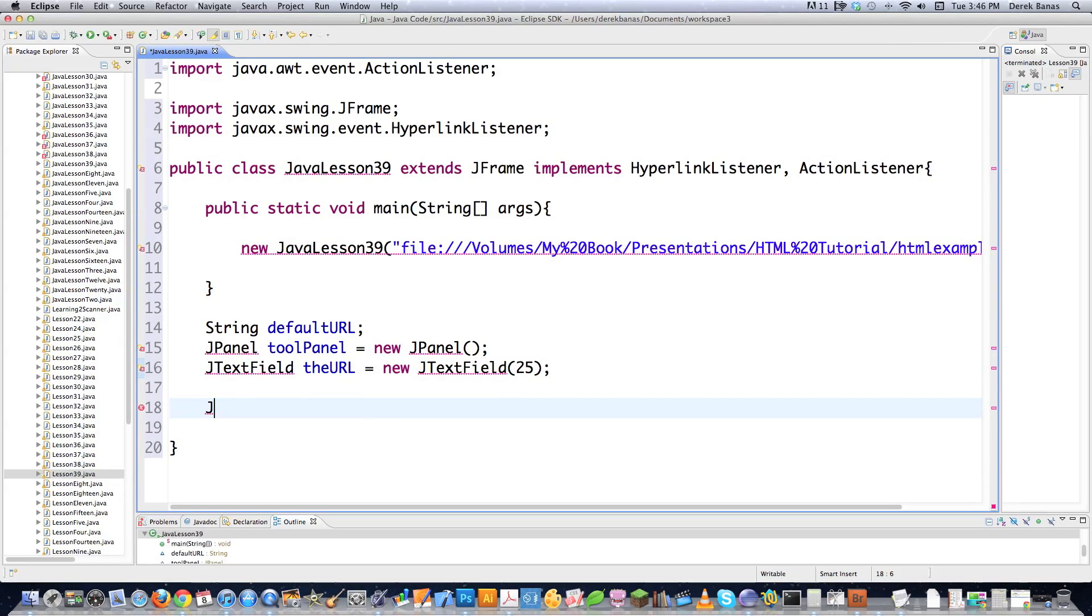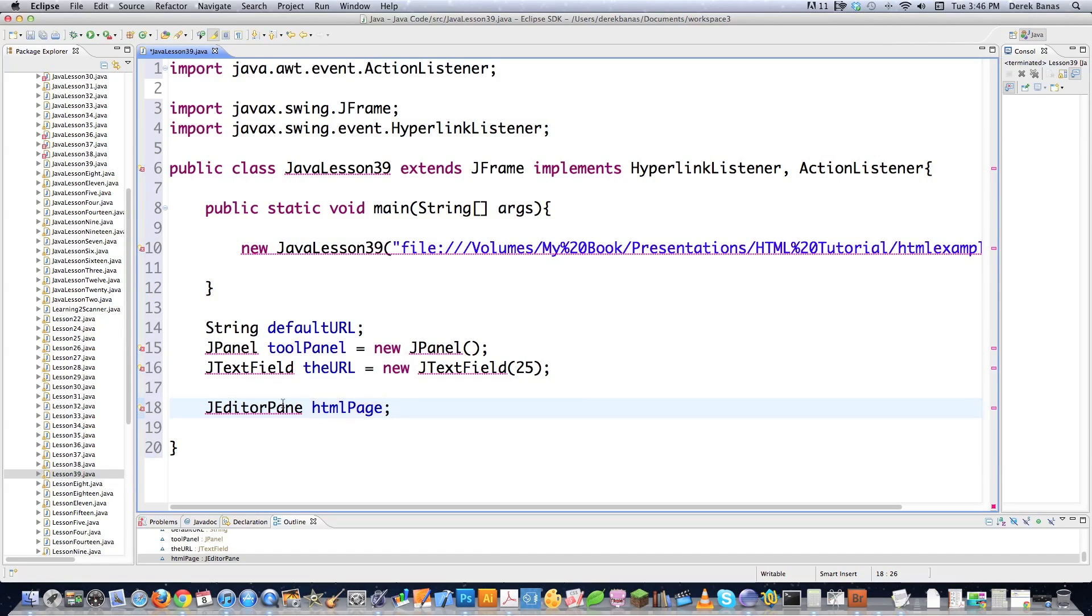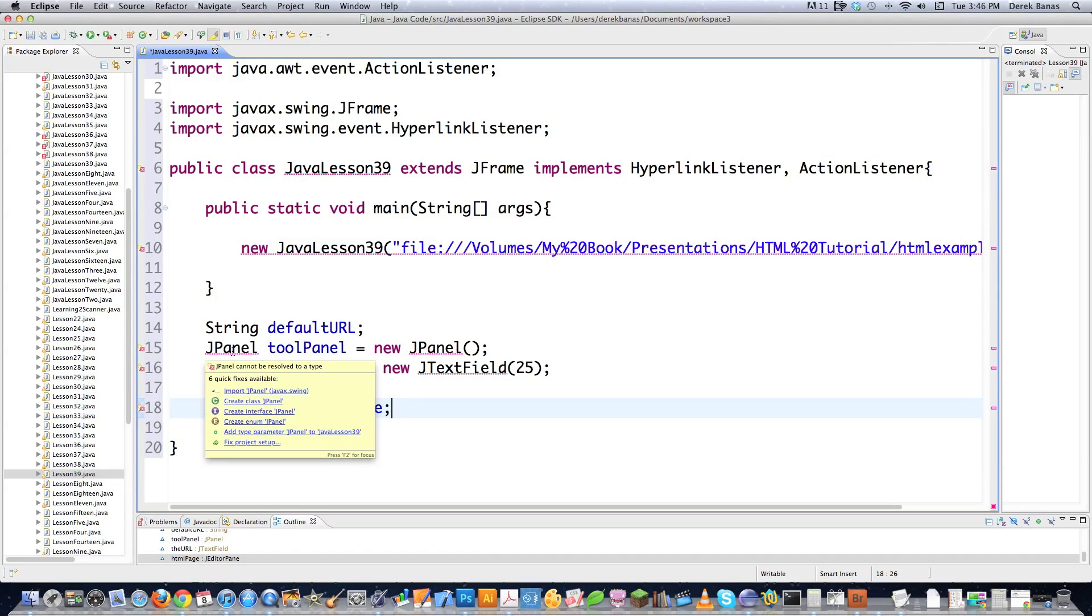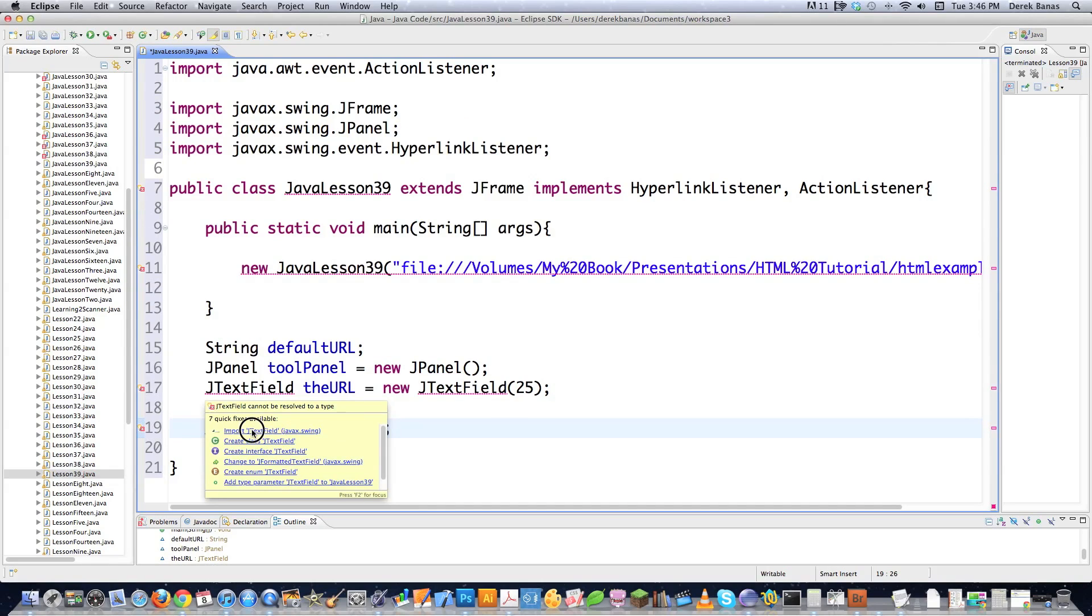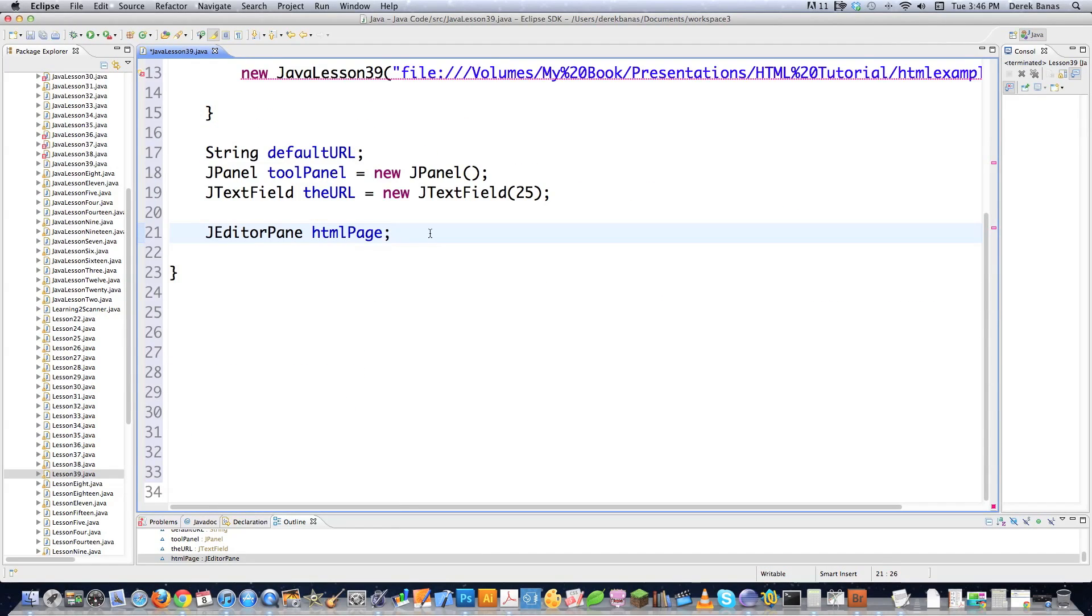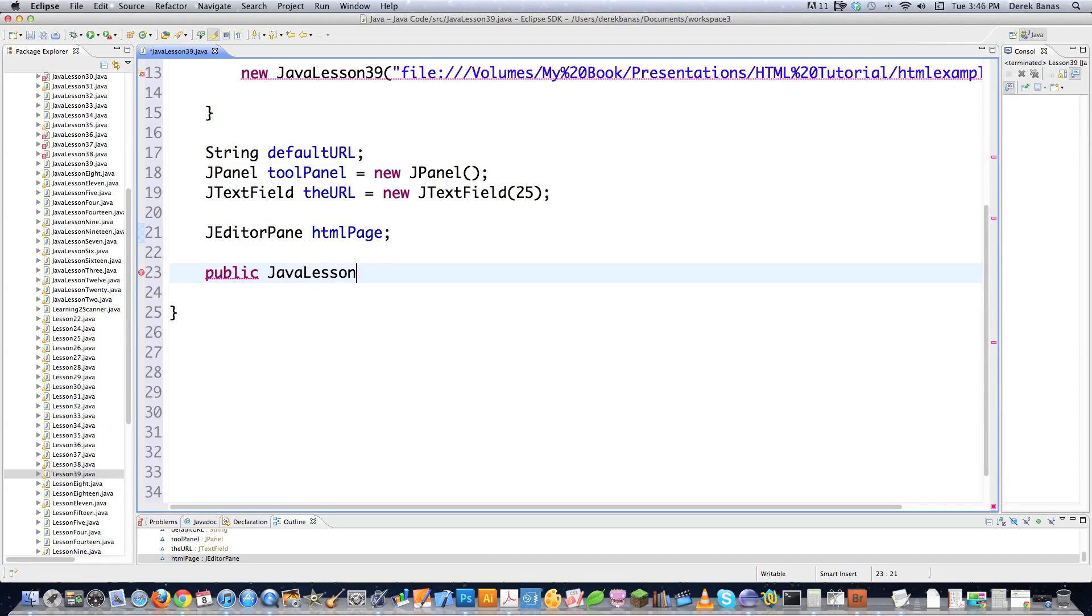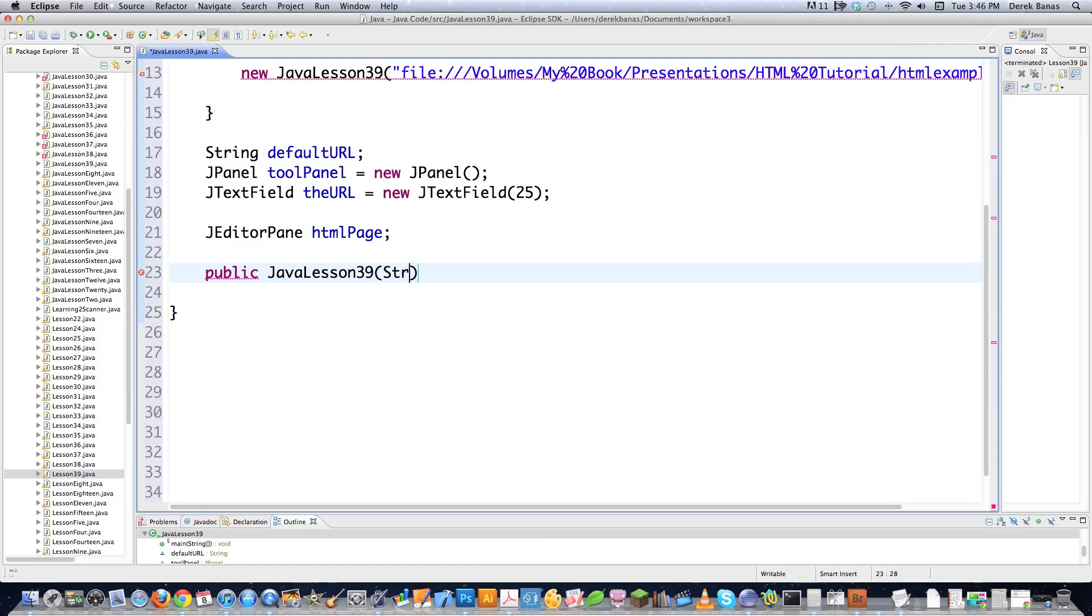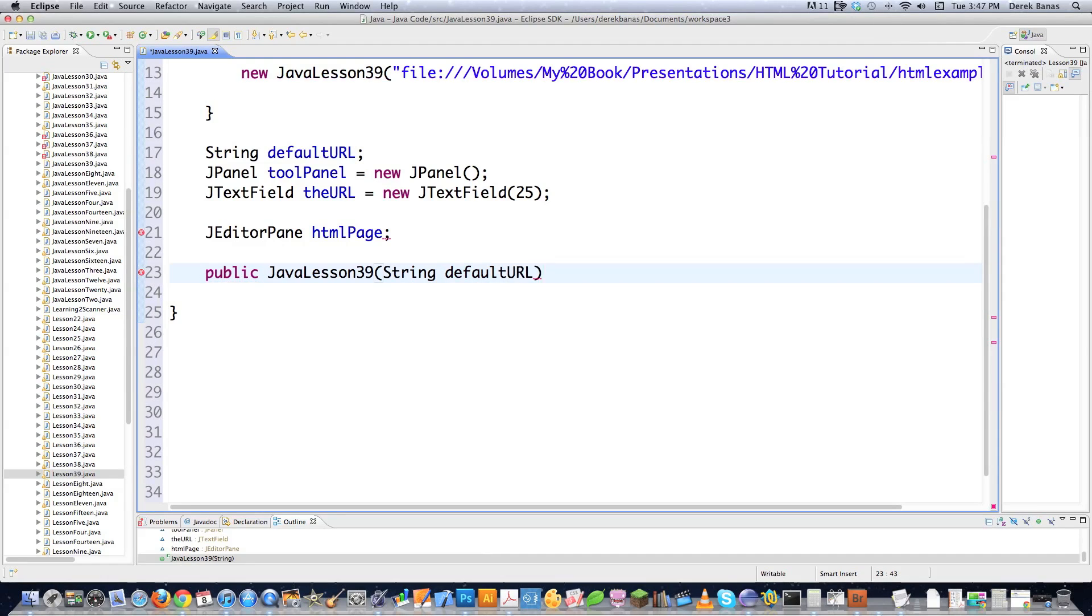And then since this is a JEditorPane tutorial, I'm going to put that in there and I'm going to call it htmlPage. Now I can just come in here like I did before and go import JPanel, import JTextField, and import JEditorPane. Then I'm going to need to create my constructor since I went and created it here or called for it. So JavaLesson39. And I'm going to pass it a string, which is going to be defaultURL, whenever it's called. And that's this guy right here, this file that we put in here.